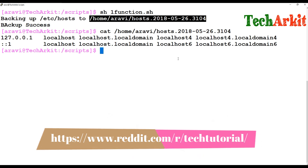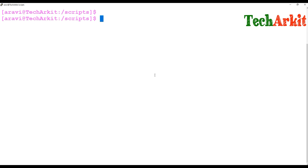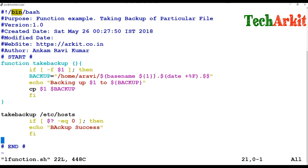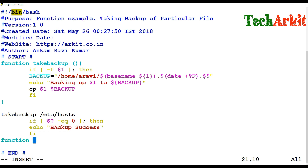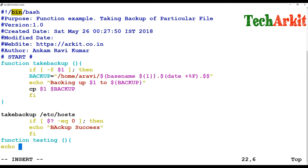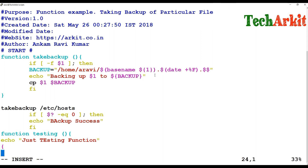Like that, you can write your functions or multiple functions in the same script file, and whenever you call that function it will be executed. For example, I'm editing the function file and writing one more function — a 'test_function'. I open the function block and write 'echo just testing', then close it.